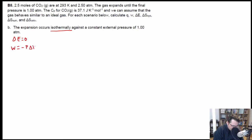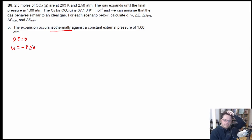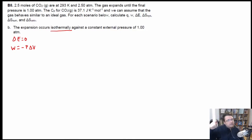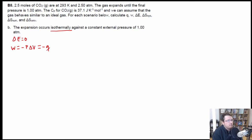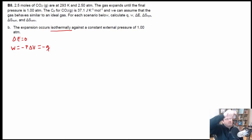Work is going to be equal to negative P delta V, because the pressure is constant and the volume is going to change. It's not going to use the integrated approach — it's a quick drop in pressure and then the volume changes. Because delta E equals zero and delta E equals Q plus W, we know that Q is going to be equal to negative W. So all we have to do is use one equation to calculate work, then multiply by negative one to get Q.